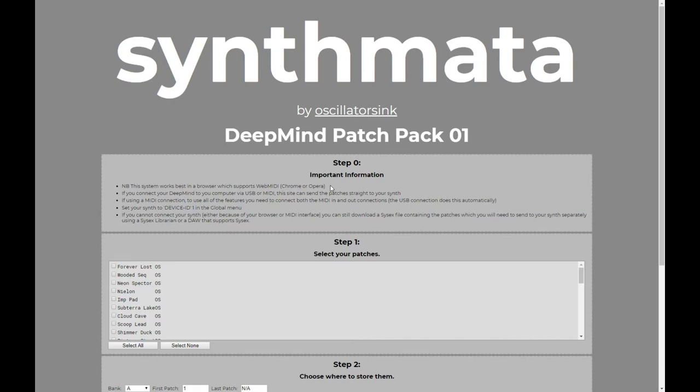You can do all of the configuration of which patches and where you're going to put them regardless. If you are using a browser which supports WebMidi and you have your synth connected up to your computer — preferably by USB, but it also works over MIDI — this page can actually send the patches direct to your synth. You don't have to do anything with any other software; you can do it entirely within the browser.